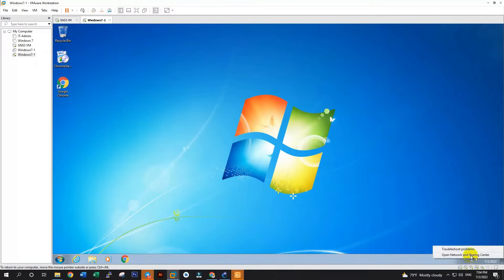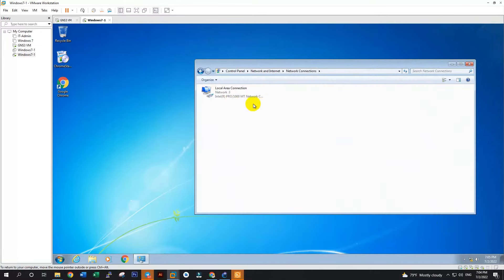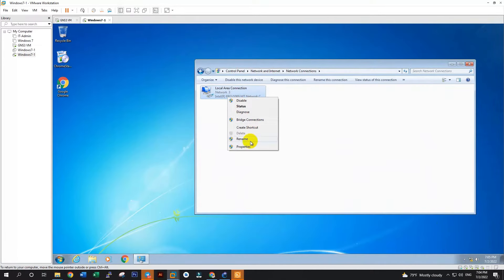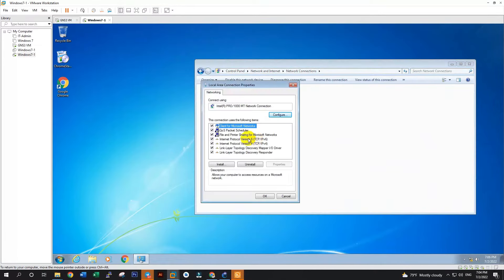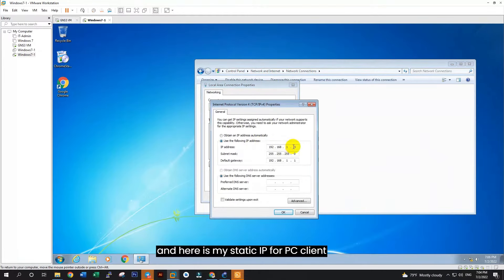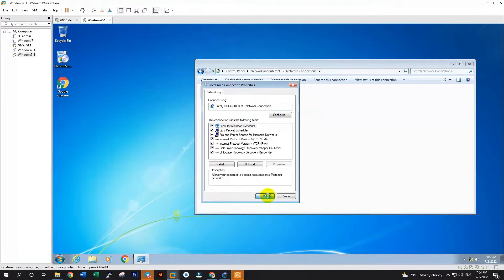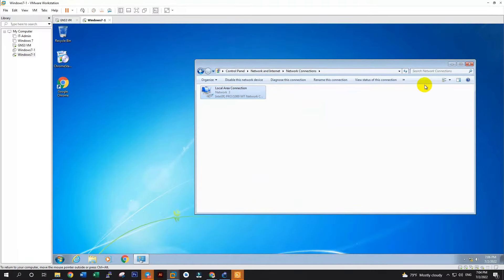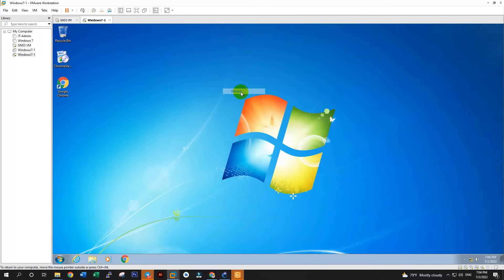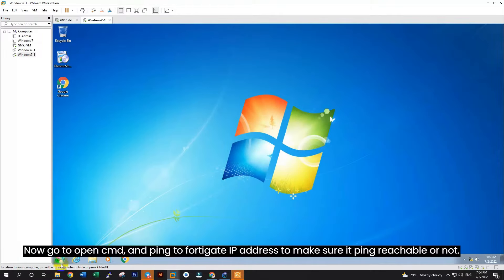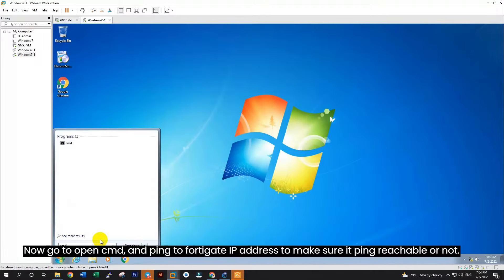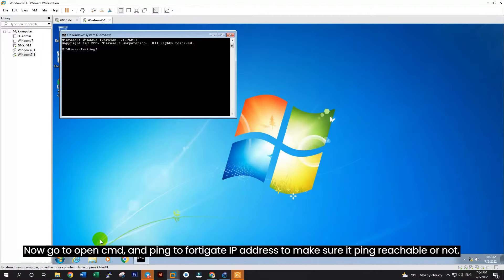You can check details about the SD-WAN link document in my video description. This document shows you detail about SD-WAN and how to set up SD-WAN step by step. So now let's go to our project and do our lab in GNS3.